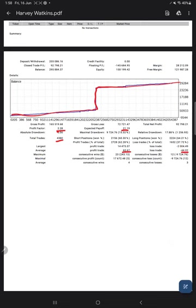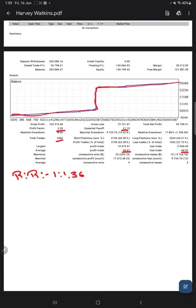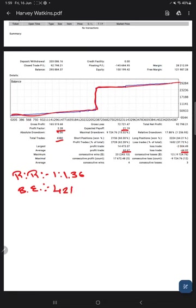So here we will calculate the risk reward ratio: $60 divided by $44, where the risk reward ratio comes at 1 is to 1.36, and the breakeven point for the strategy comes at $10,000 divided by 236, which is 42 percentage. Comparing with the current account accuracy which is 62 percentage, we can say we are almost up by 20 percent than the requirement.